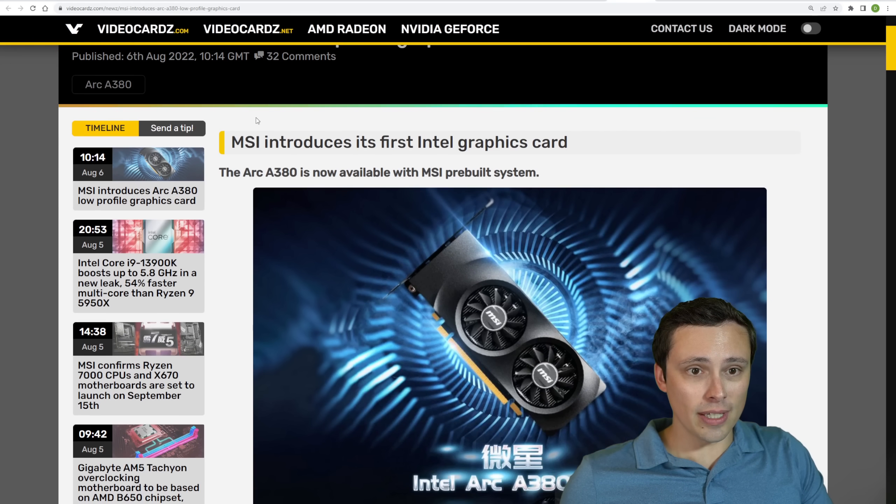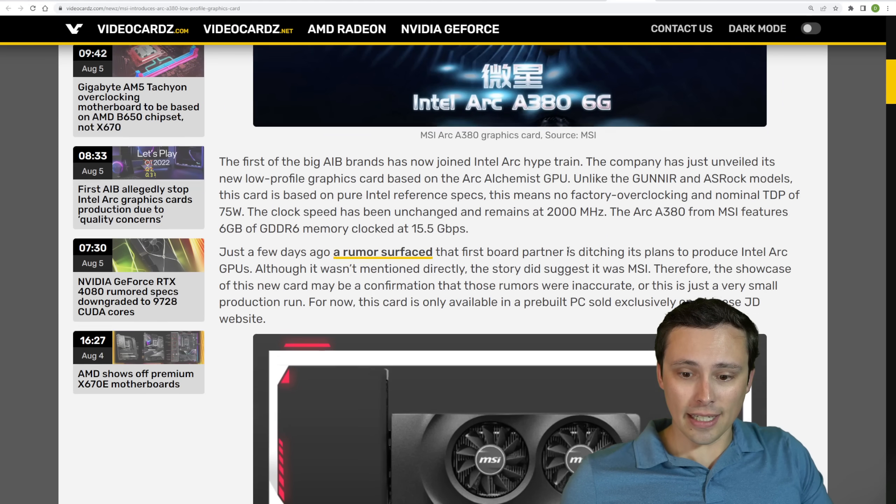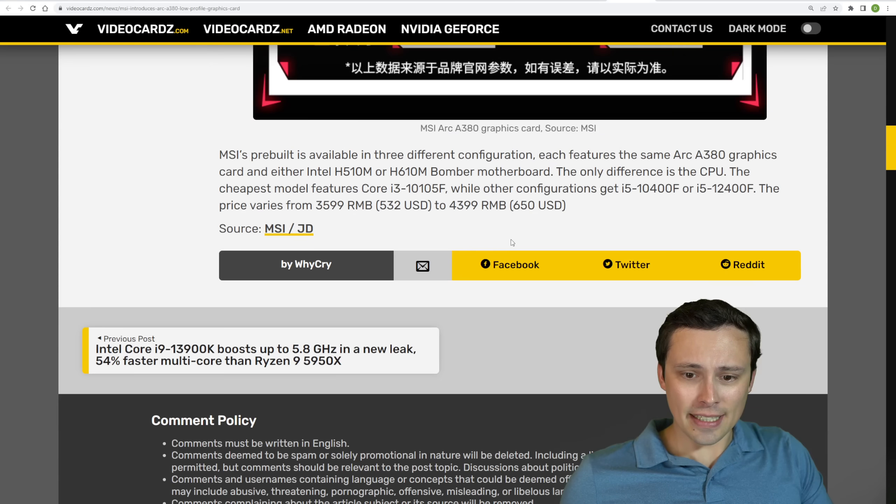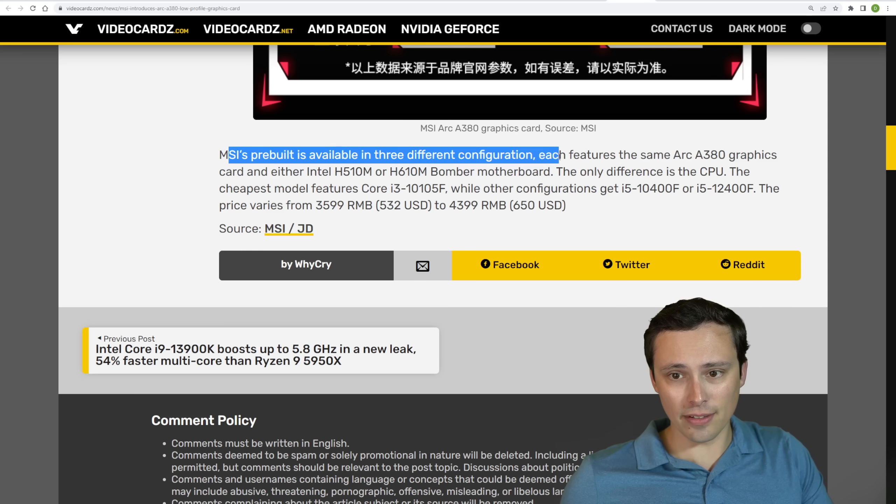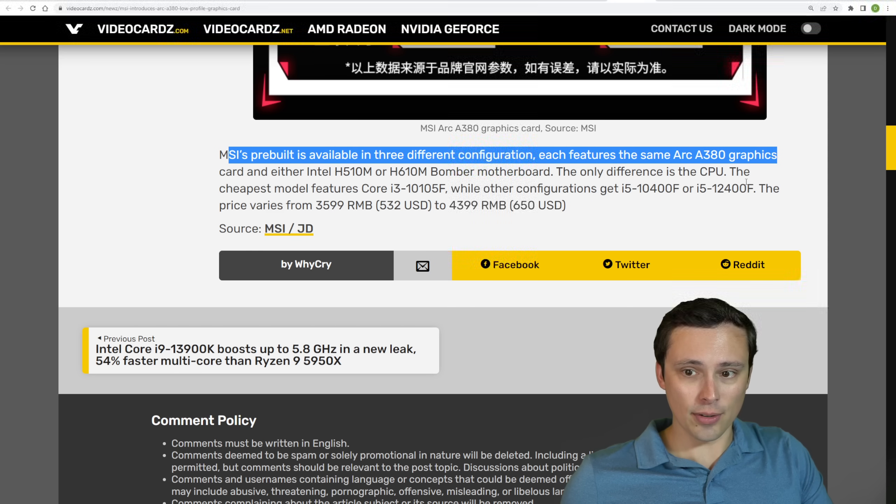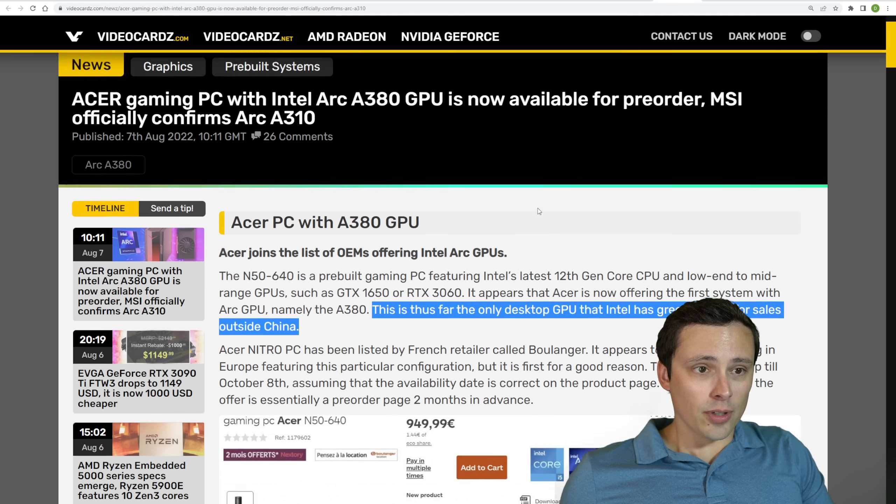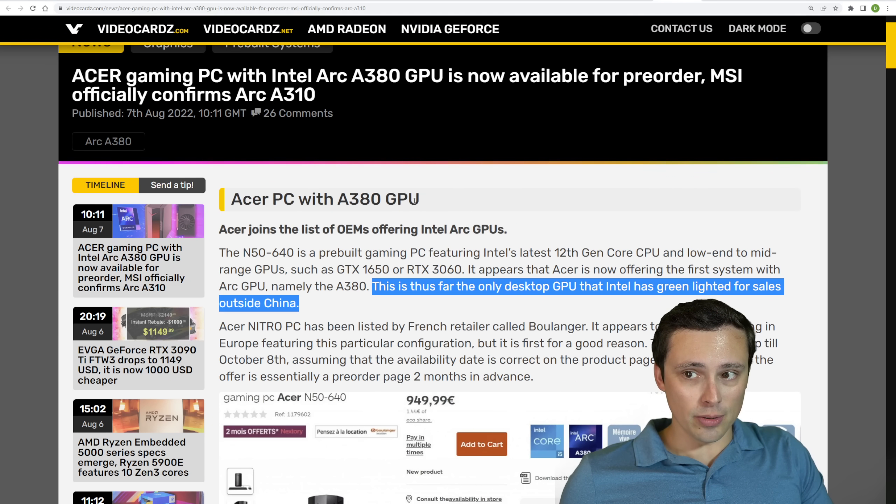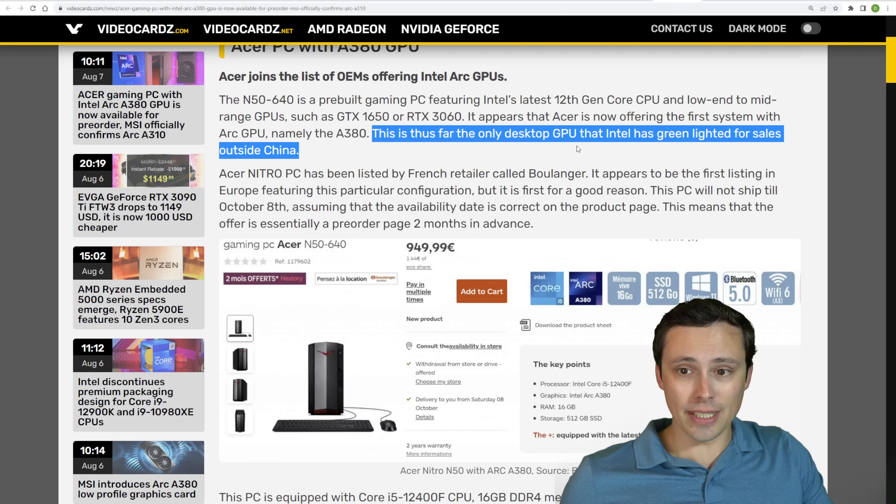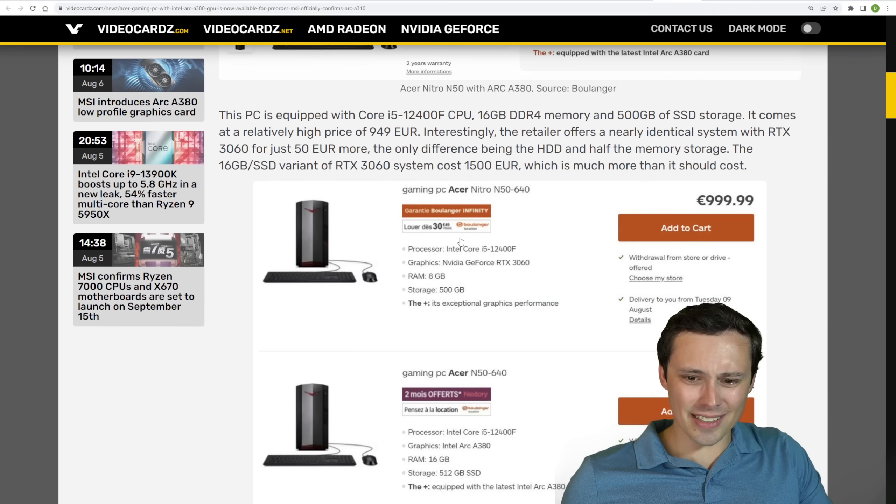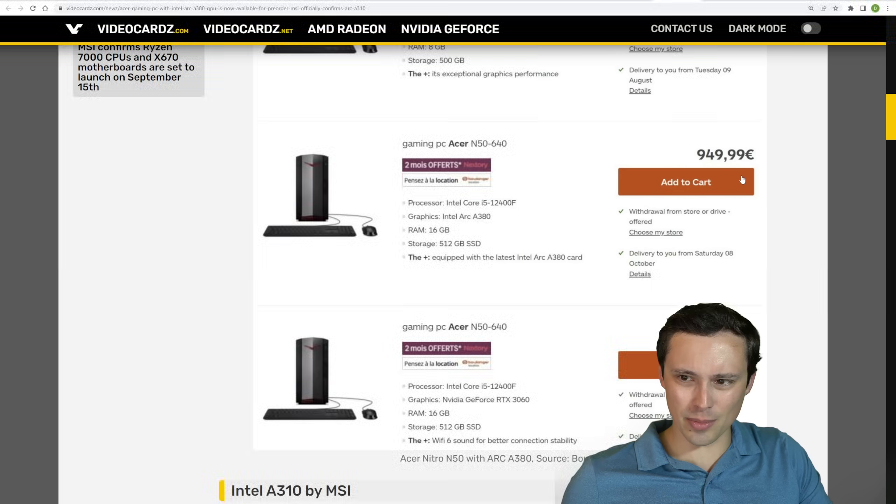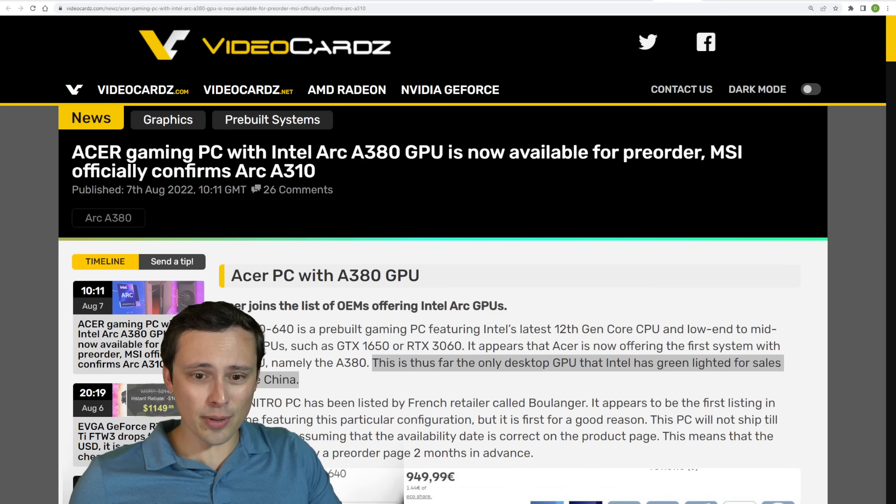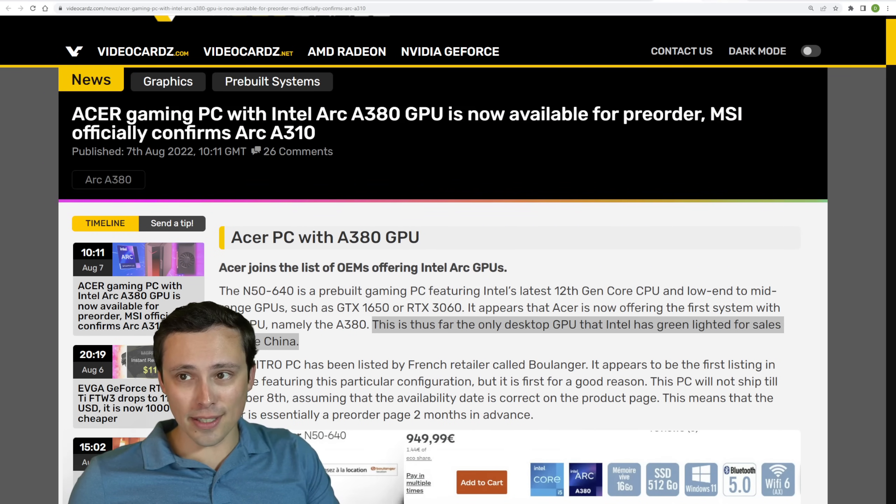Now MSI is also showing off their Arc A380 low profile graphics card. And it looks like this is being featured in a pre-built. So they have MSI pre-built available in three different configurations, each using the same Arc A380 graphics cards. It's nice to see a low profile design and all of that. And then we're also seeing Acer gaming PCs with Intel Arc A380 GPUs now available for pre-order. And we're seeing that this so far, according to this VideoCardz article, it seems to be the only desktop GPU that Intel has green-lighted for sales outside of China. The pricing on these listings, and especially compared to the RTX 3060 versions that they list with similar specs, seem a little bit strange, a little bit high. So I don't know what we'll see from this. But I don't want to dwell on this, guys, because quite frankly, I'm not nearly as interested in Arc GPUs as I used to be.